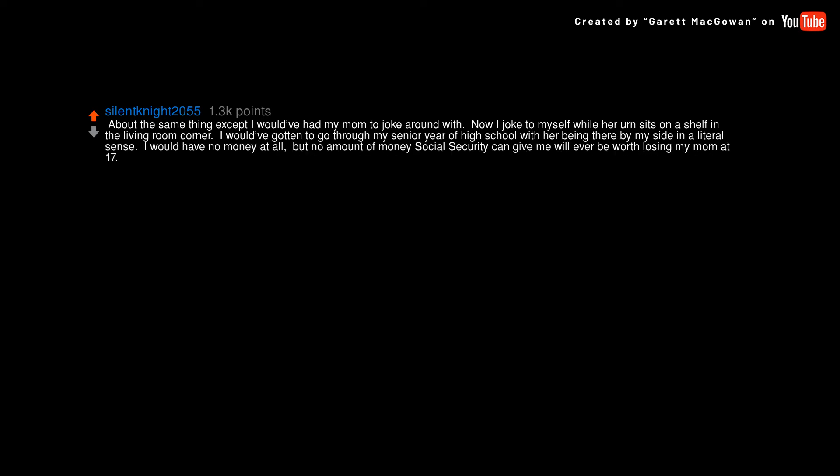I would have gotten to go through my senior year of high school with her being there by my side in a literal sense. I would have no money at all, but no amount of money Social Security can give me will ever be worth losing my mom at 17. I feel awful about those who are younger than me that are going through the same situation as me.